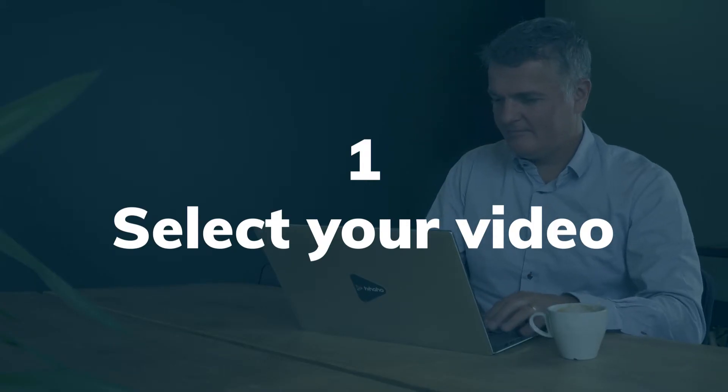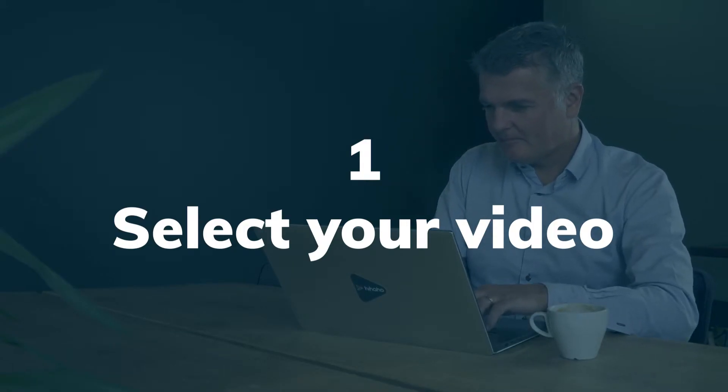In 4 steps your interactive video is ready. Step 1: Select your video. Simply select a video or upload it to HIAHO.